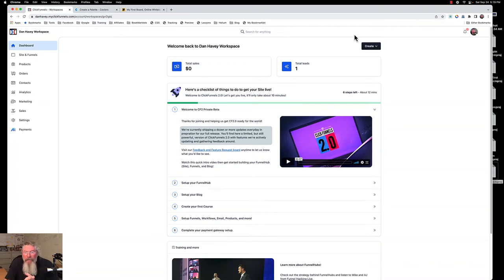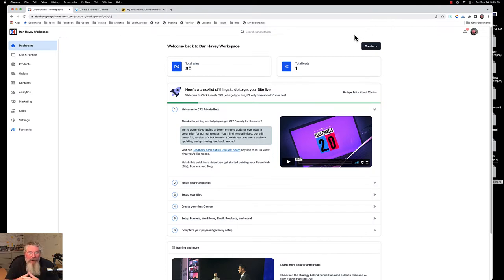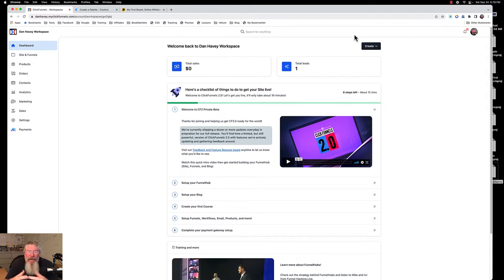Welcome back, this is Dan Habe with CF Ninja Hacks. Today we're going to continue talking about ClickFunnels 2.0, and in particular we're going to talk about the page structure inside of here. There's some confusion as to what pages mean, how they function together, how they work together, and so what I want to do is go through and try to demystify that a little bit.